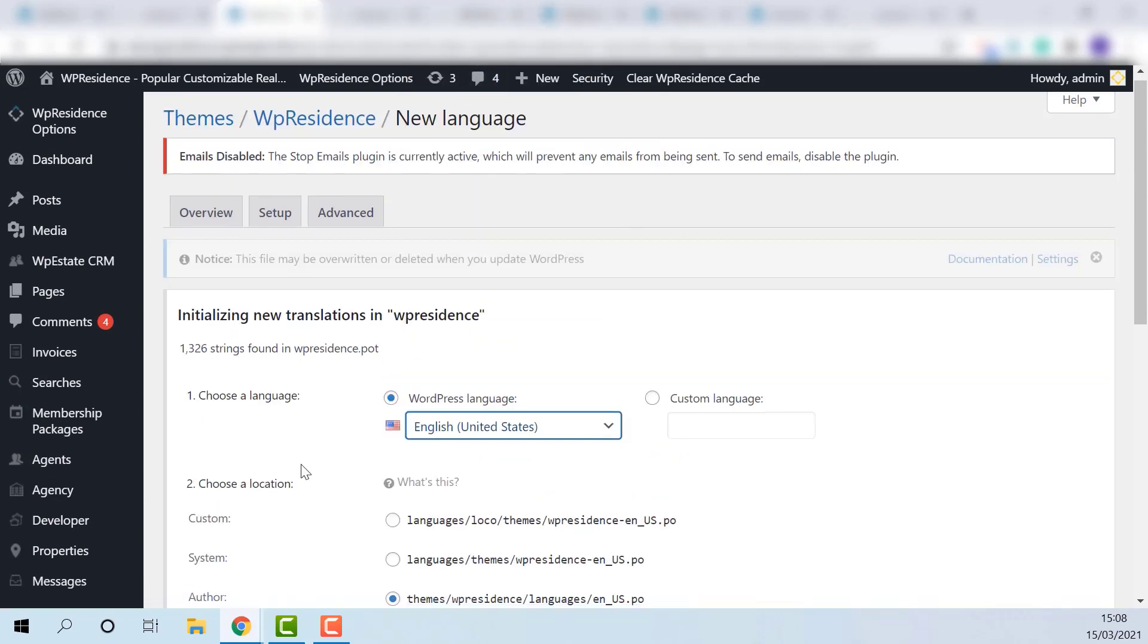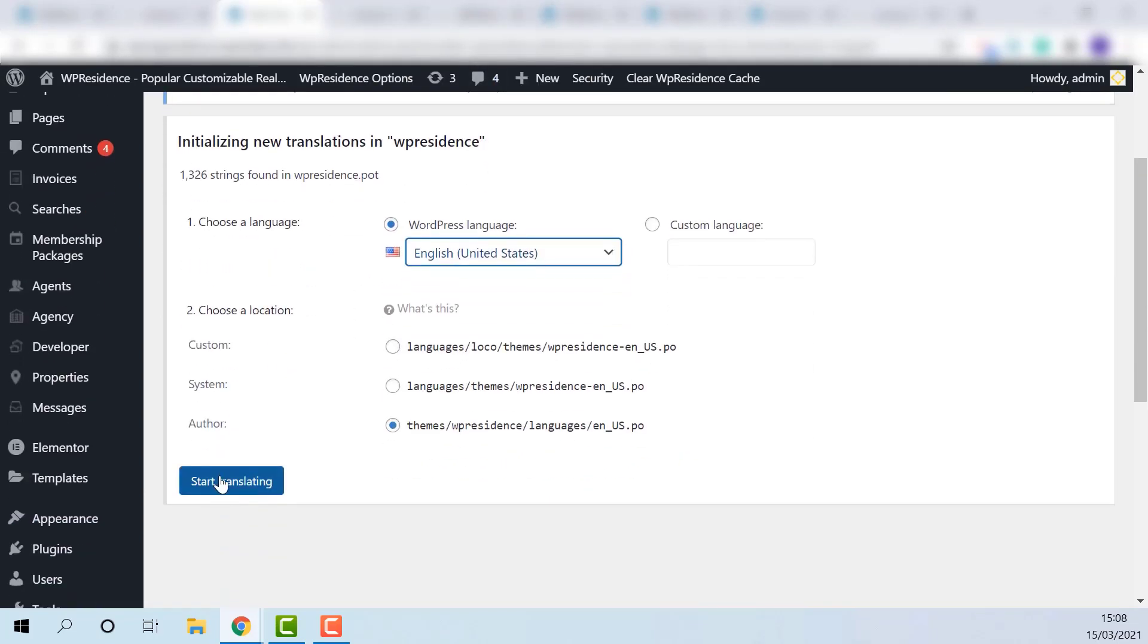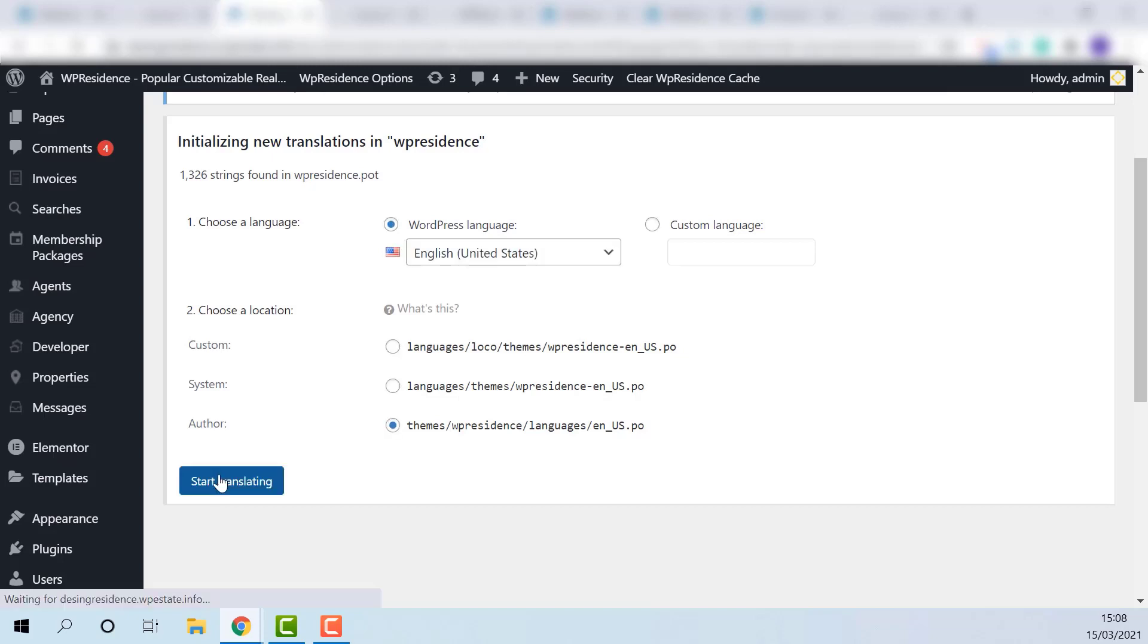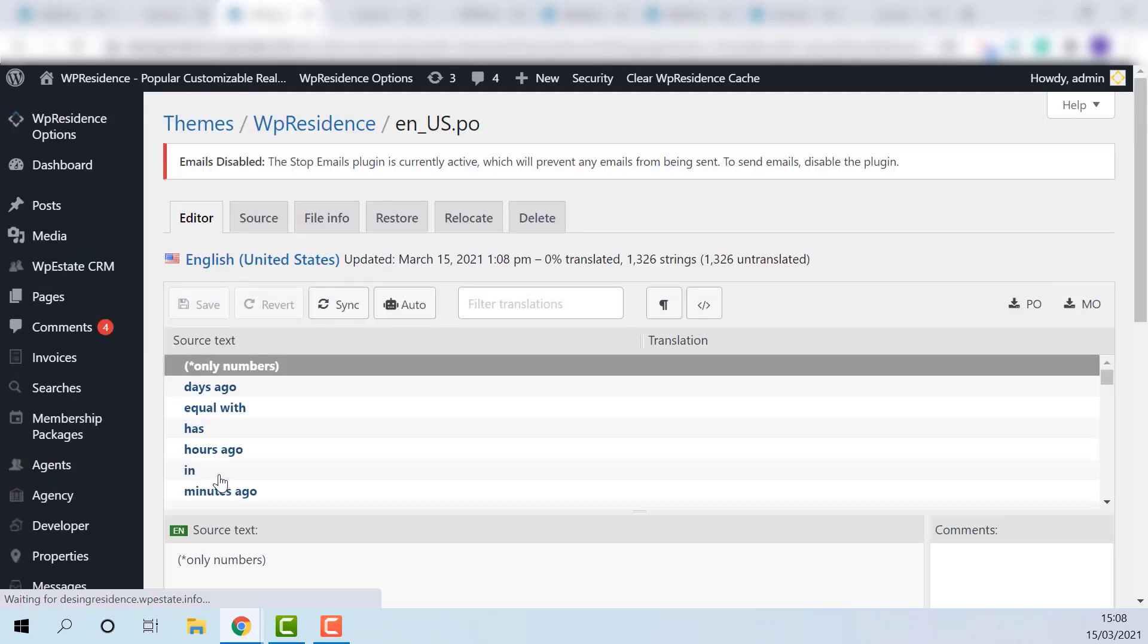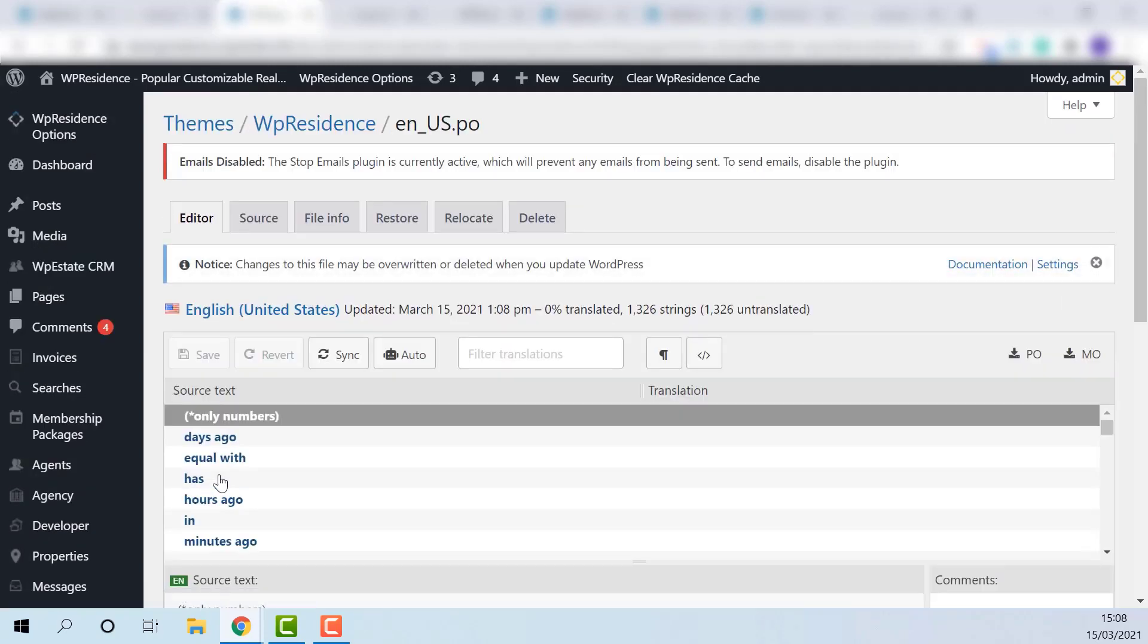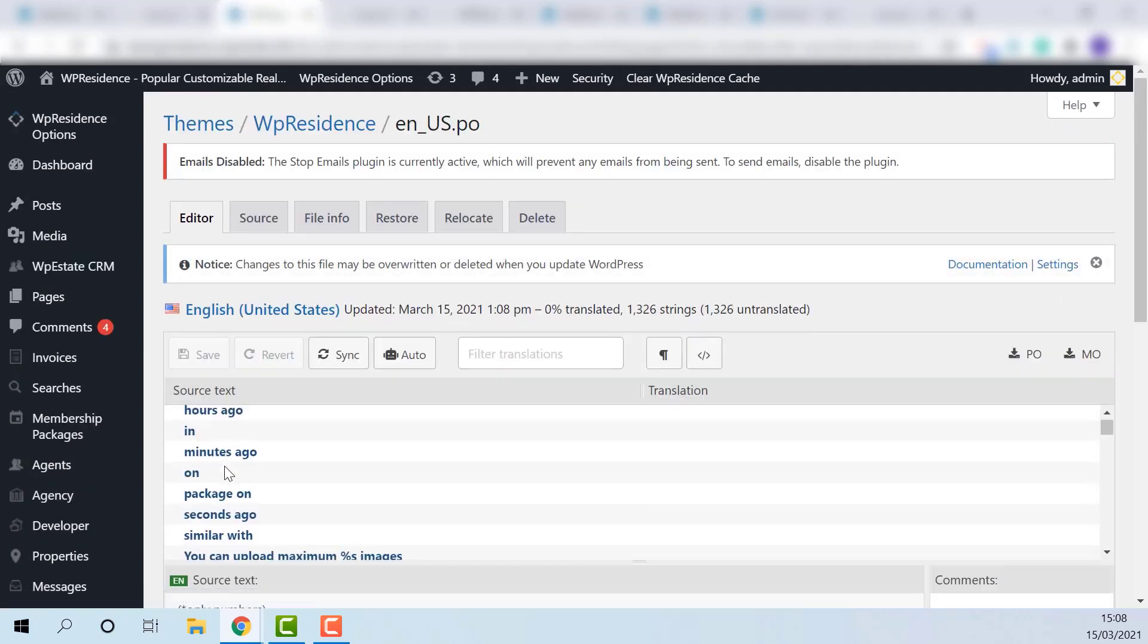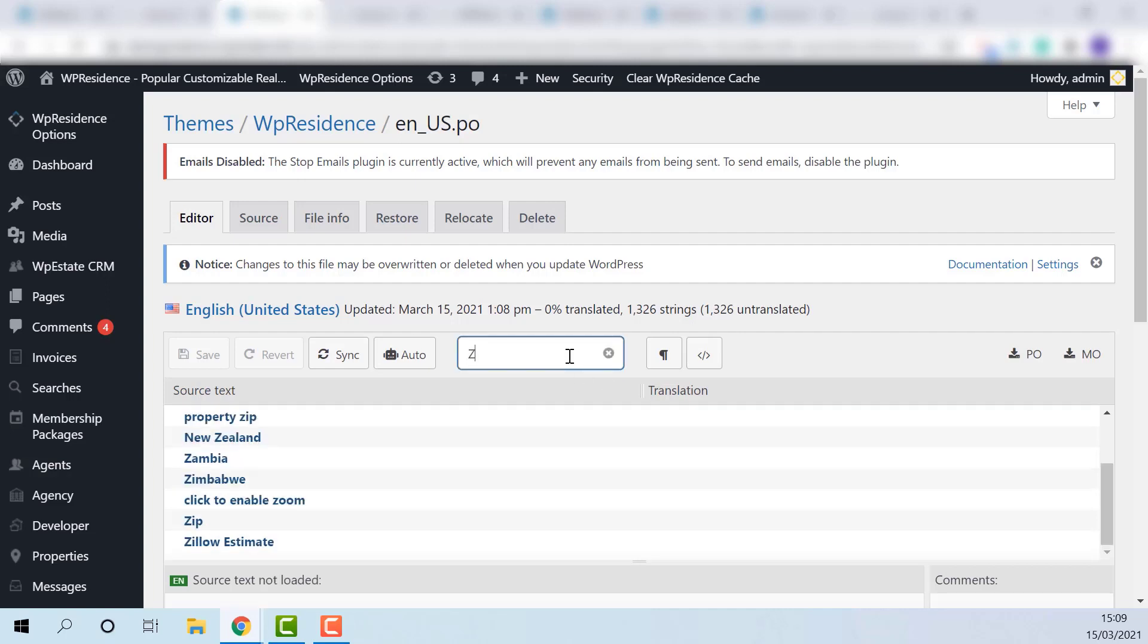Choose your language. Start translating. I will show an example how to change property ZIP label to Postcode. Search for ZIP.